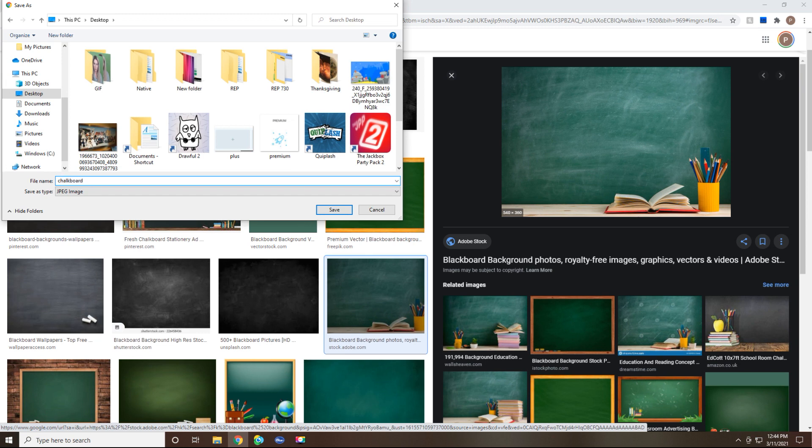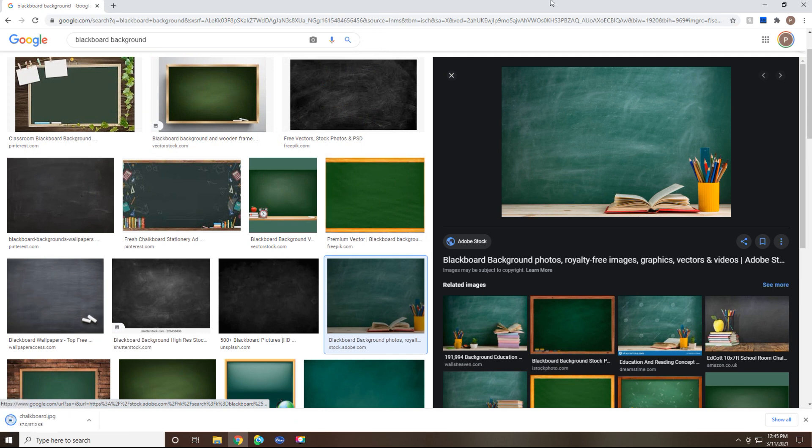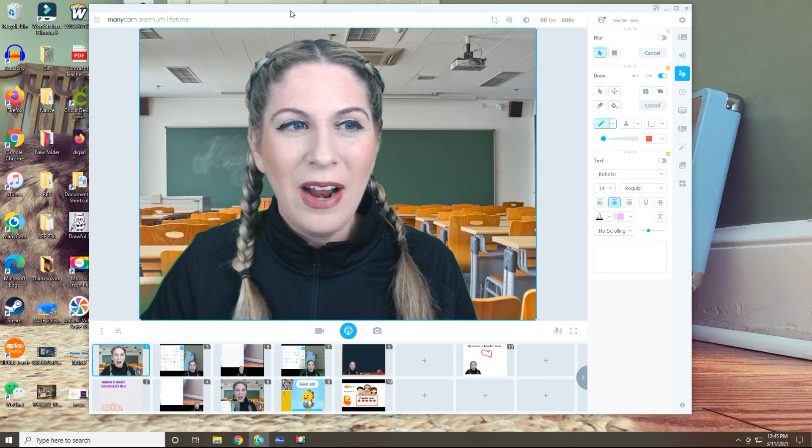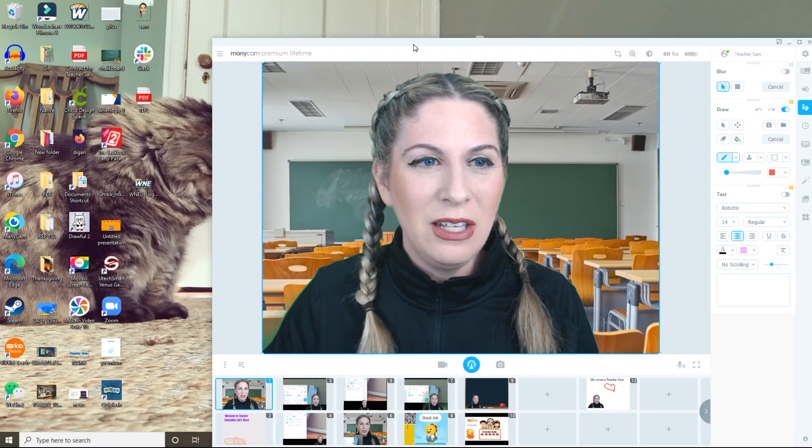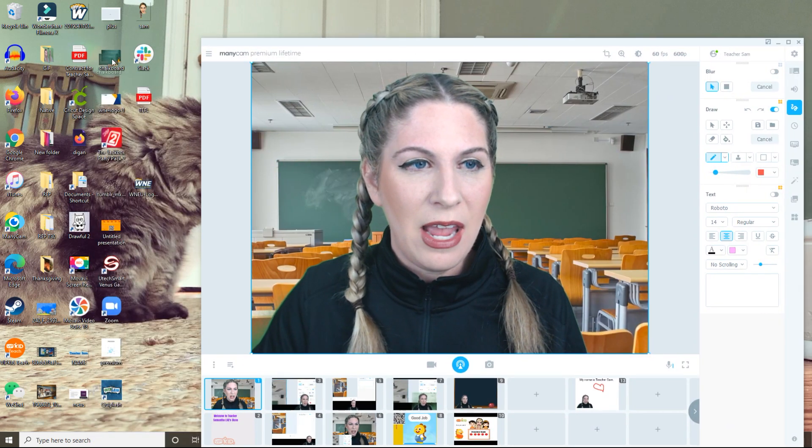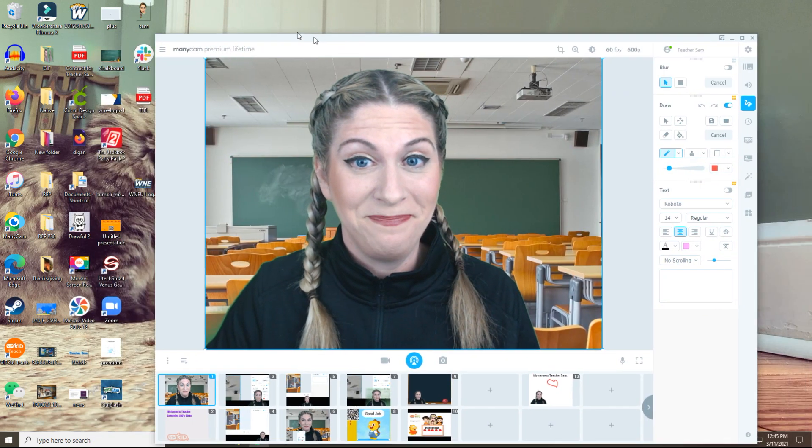Making sure that it is indeed a JPEG image. I hit save. I got to clean some stuff up on my computer. Y'all are seeing way too much of my things on my computer. Alright. Now, if we take a look over here, I have a file called chalkboard.